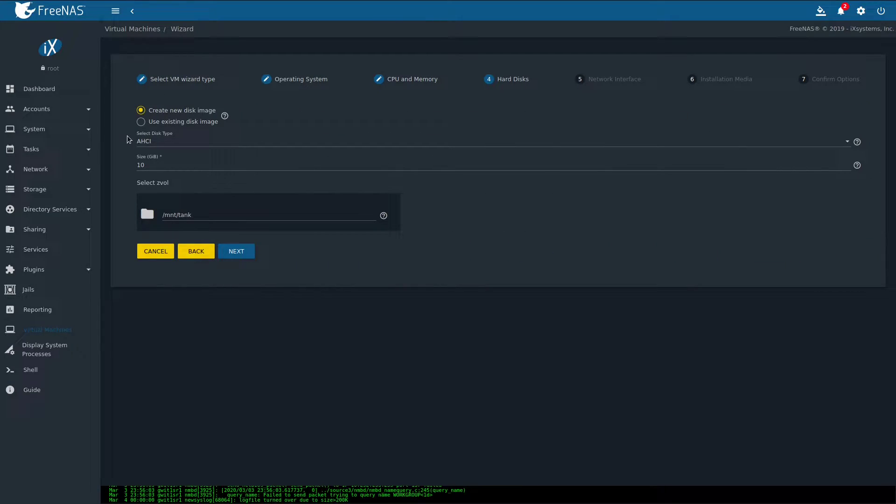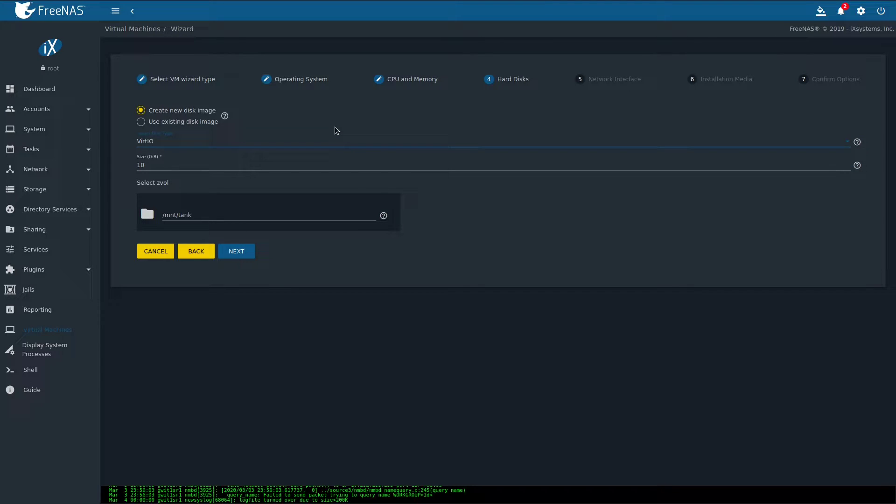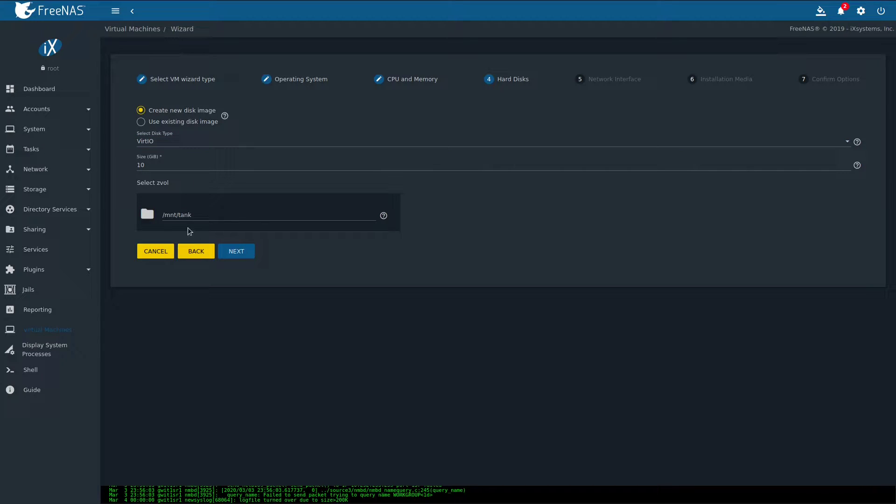Create a new Z volume here. Choose the VirtIO driver, because in my experience it works the best. I'll leave it at 10 gig for demo purposes, it's plenty. And select the path where you want your Z volume to be. In my case I'll just leave it at the root of my pool. Click next.